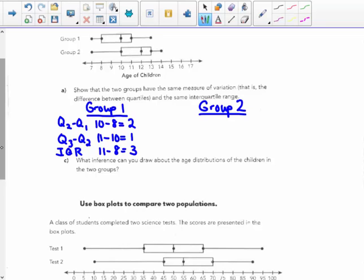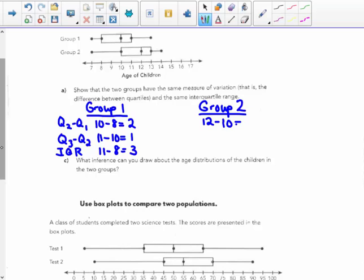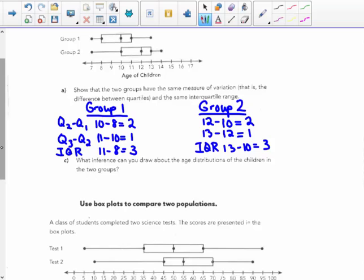For group two, quartile 2 minus quartile 1: the median of 12 minus the first quartile of 10 gives a two-year range, just like group one. Quartile 3 minus quartile 2 is 13 minus 12, a range of one year, just like group one. The interquartile range of group two is 13 minus 10, which is also three years. So their boxes — the interquartile range, the middle 50% — spans three years for both groups, with differences of two years and one year for both groups.